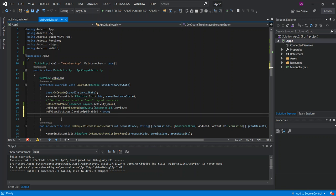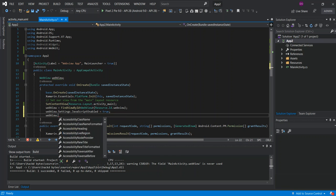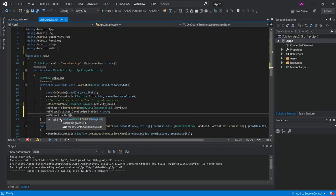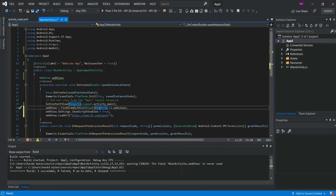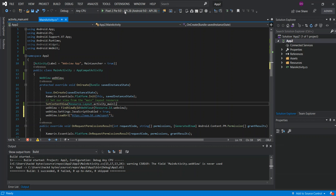Next, call webView.LoadUrl and pass in the website URL — in this case "https://www.bt.com/sports". That's all we need to do. We'll run it now to see what comes out and check if the WebView opens with the BT Sports page.